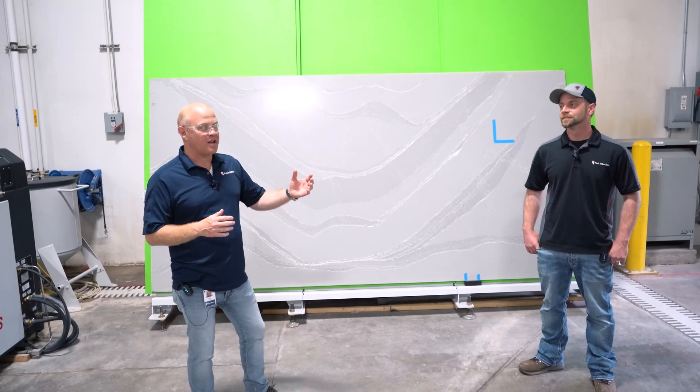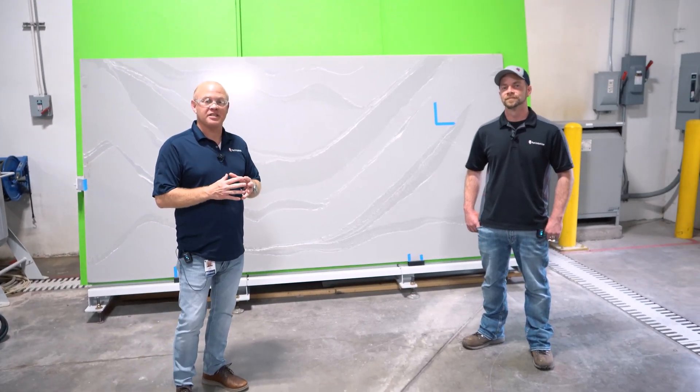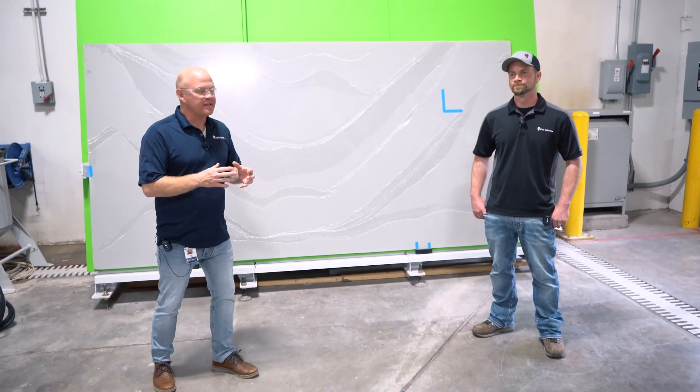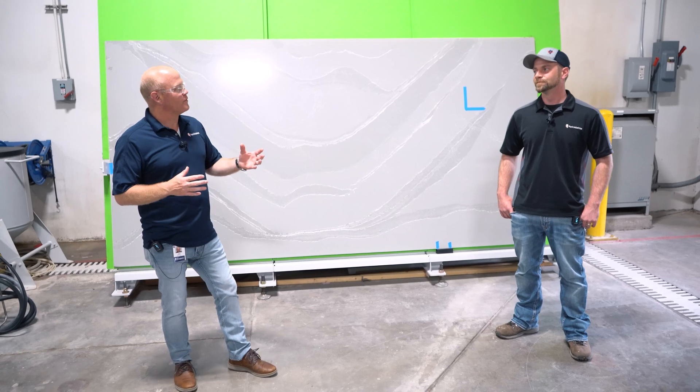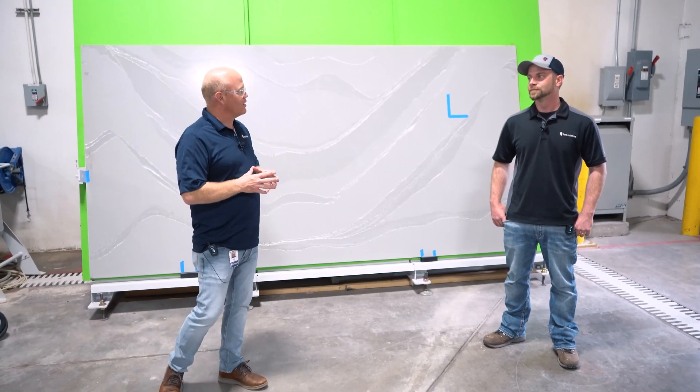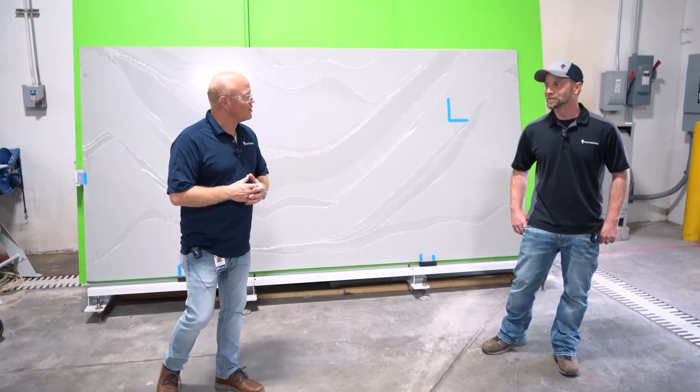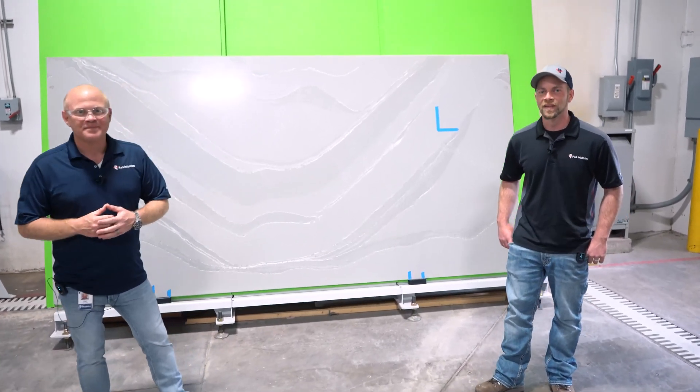This week's Tip of the Week, we have John Schuller, our sales application engineer with us, and he's going to take us through a few tips to do high-quality vein matching. John, welcome. Thanks, Joe.